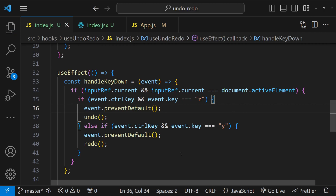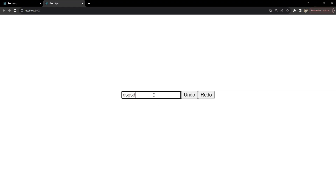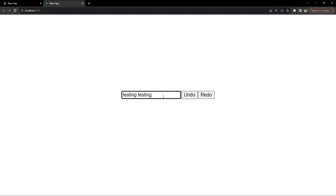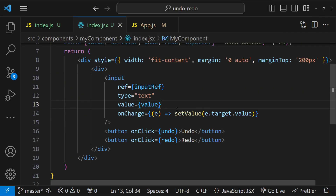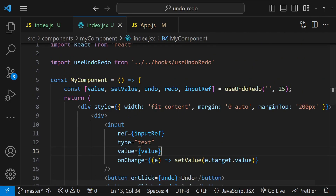Let's save and test the code again. Now we are able to enter text. Testing, testing — let's press undo, now let's press redo. The buttons are working and the shortcuts also seem to be working with Ctrl+Z and Ctrl+Y. Now let's add another input to see if we can use the same hook in a single form for multiple inputs.